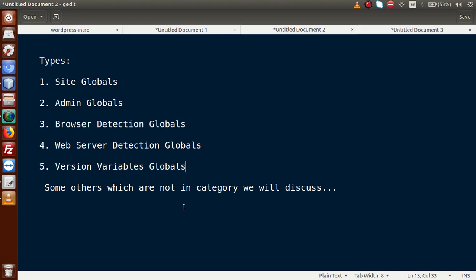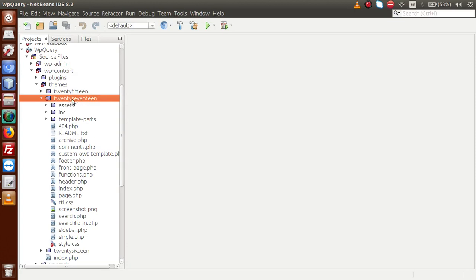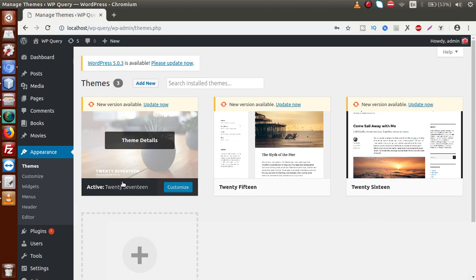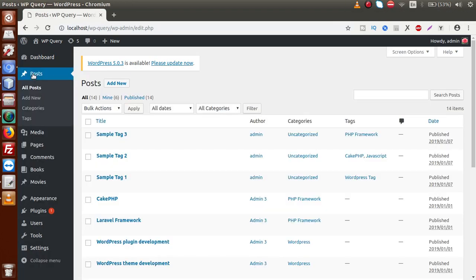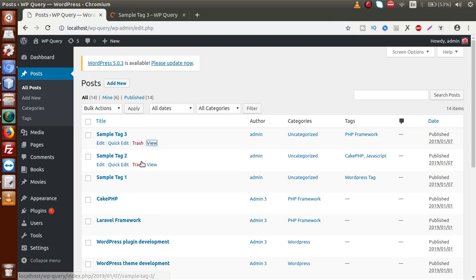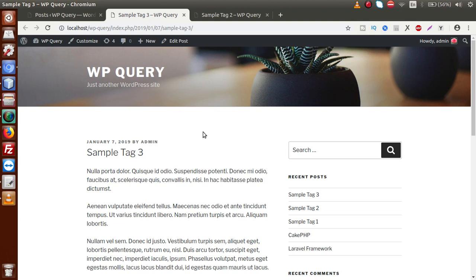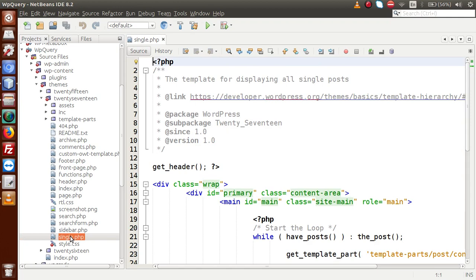Now let's see how to use global parameters in WordPress. This is a WordPress setup with a currently activated 2017 theme. If you go to Appearance > Themes, the 2017 theme is activated. In the editor, all posts use the single.php file to render the contents of a single post. According to the template hierarchy, a single post uses single.php, and inside the 2017 theme we have that file.